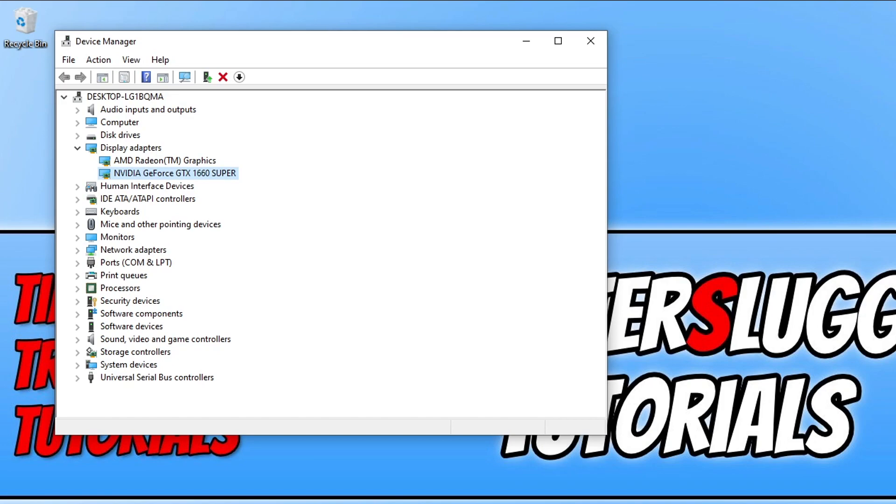I will also pop a couple of links in the description below to our website where we show you how to update your graphics card driver if you're not too sure on how you can do this. Once you have updated Windows and your graphics driver, go ahead and launch Roblox and see if that helped with the white screen issue.